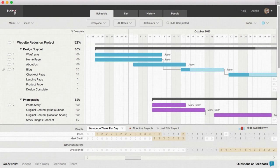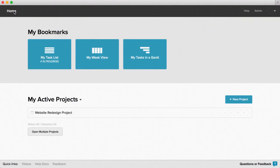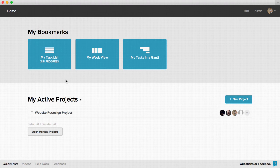It also gives your entire team the ability to log in at any time and view their specific tasks at a glance by using either the list, week, or Gantt view links on the home screen.